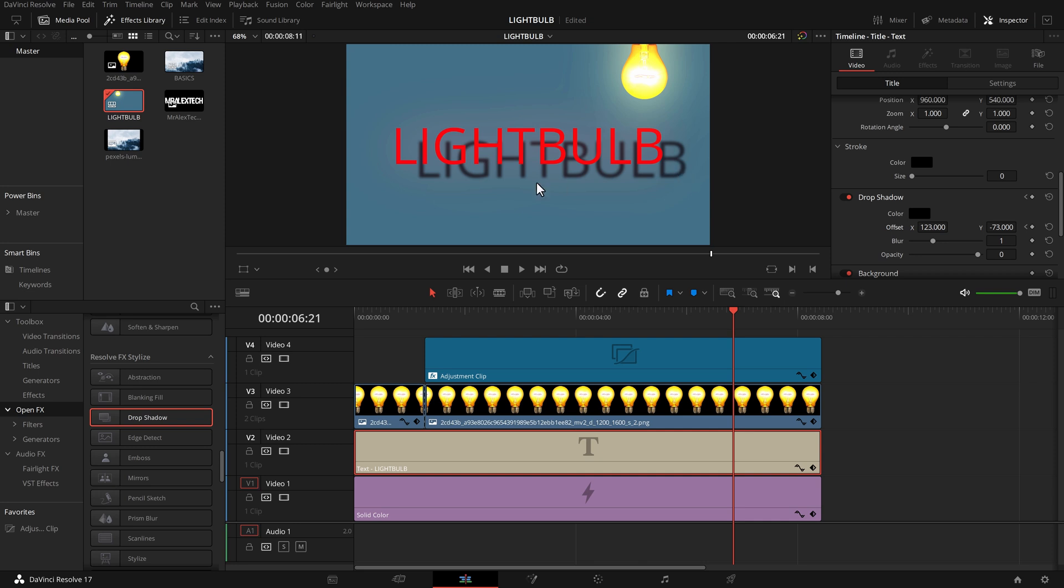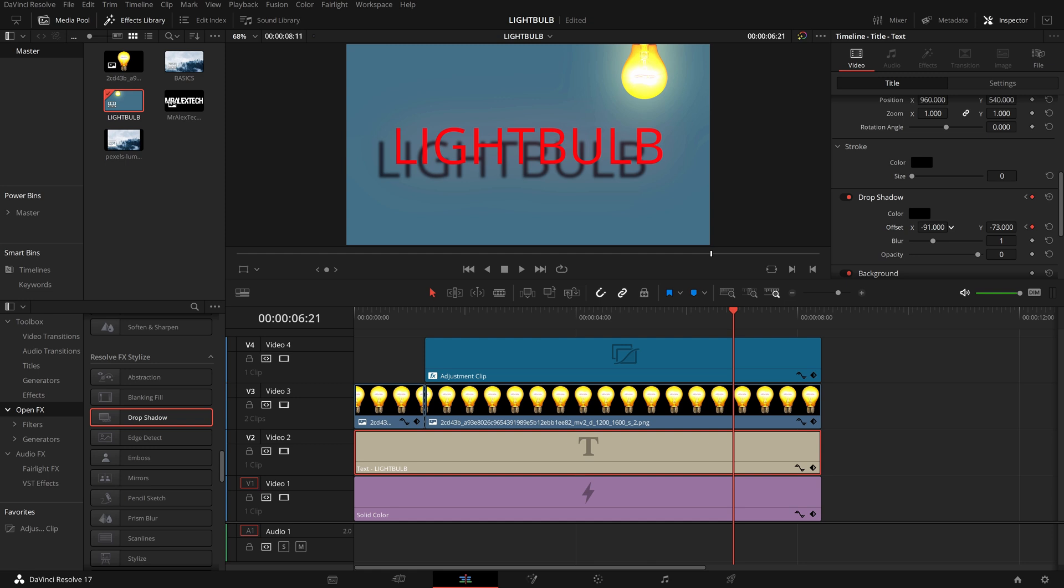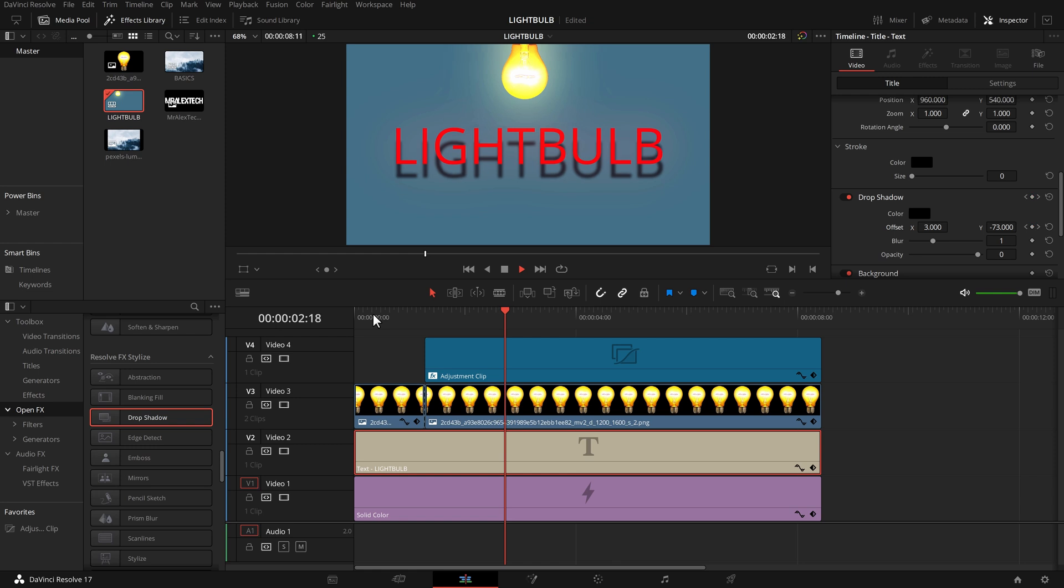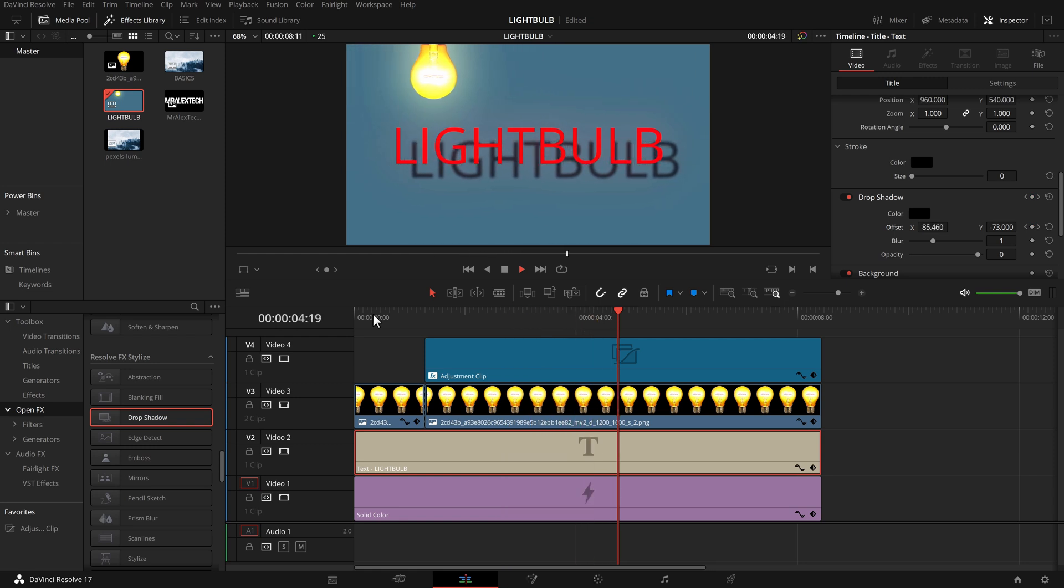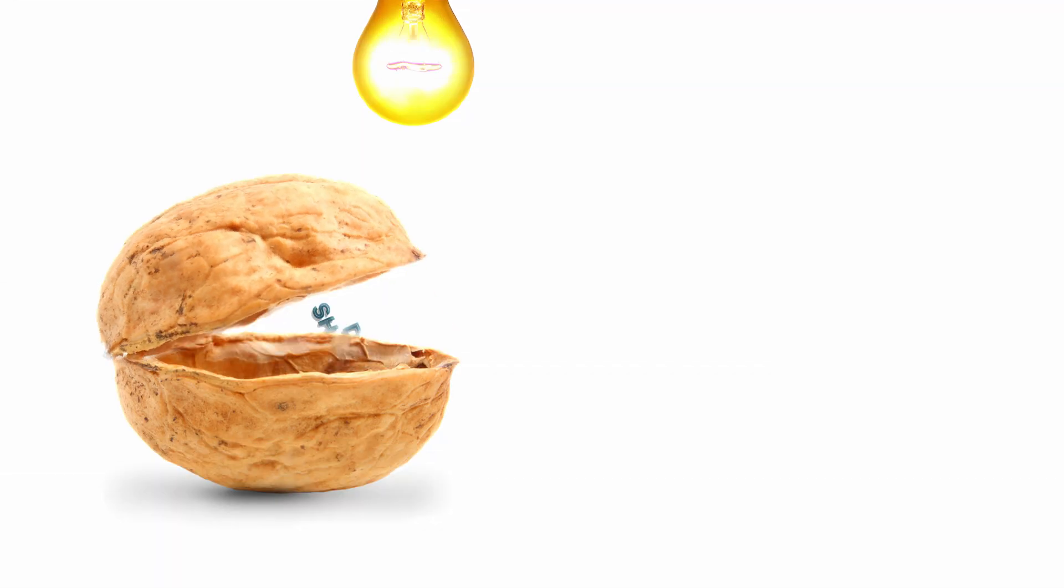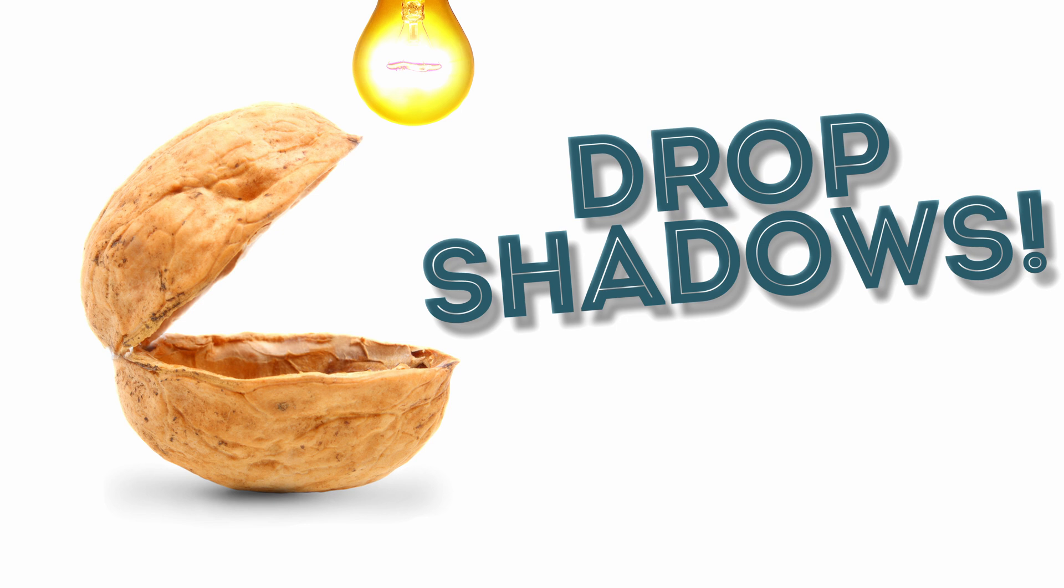And at this point the shadow needs to be back over to the left so we're going to change that X over there like so. Let's play the whole thing from the beginning: no drop shadow, bing - turns on, moves across, moves back. Easy peasy. Couple of keyframes, job done.